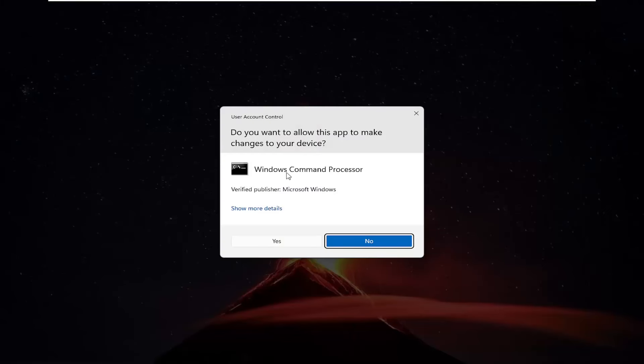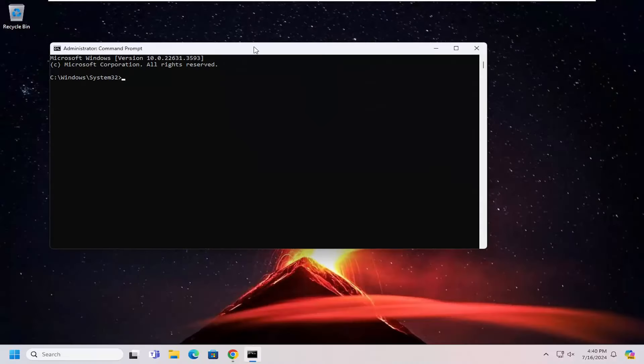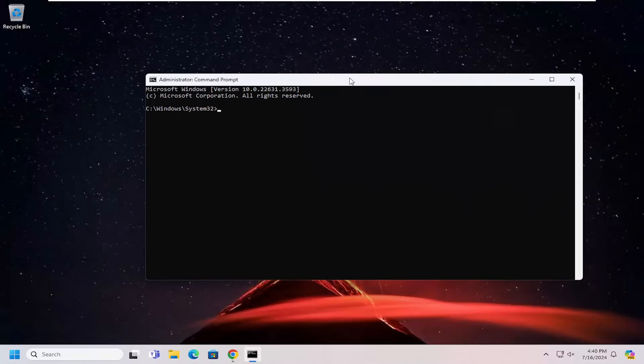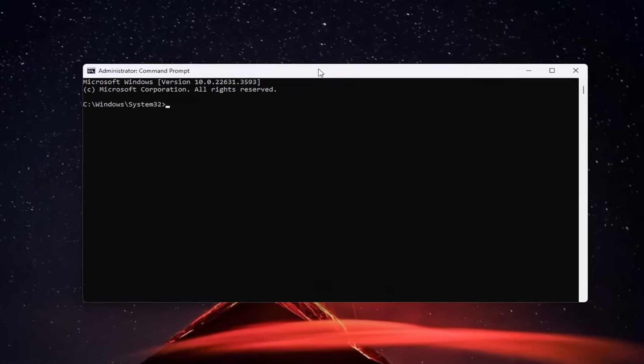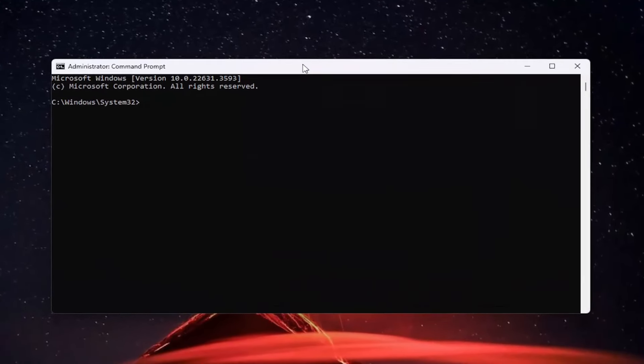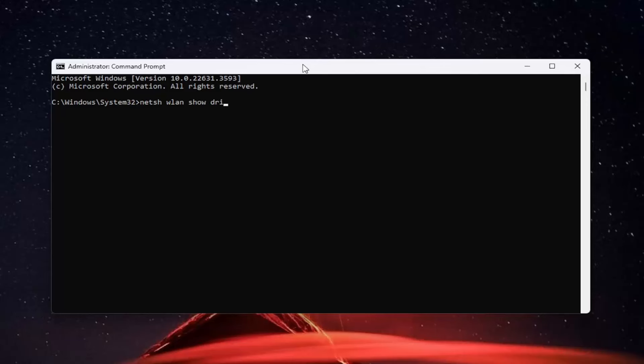If you receive a user account control prompt, select yes. And now you want to type in N-E-T-S-H space WLAN space show and then another space drivers. So again, netsh WLAN show drivers. Hit enter.